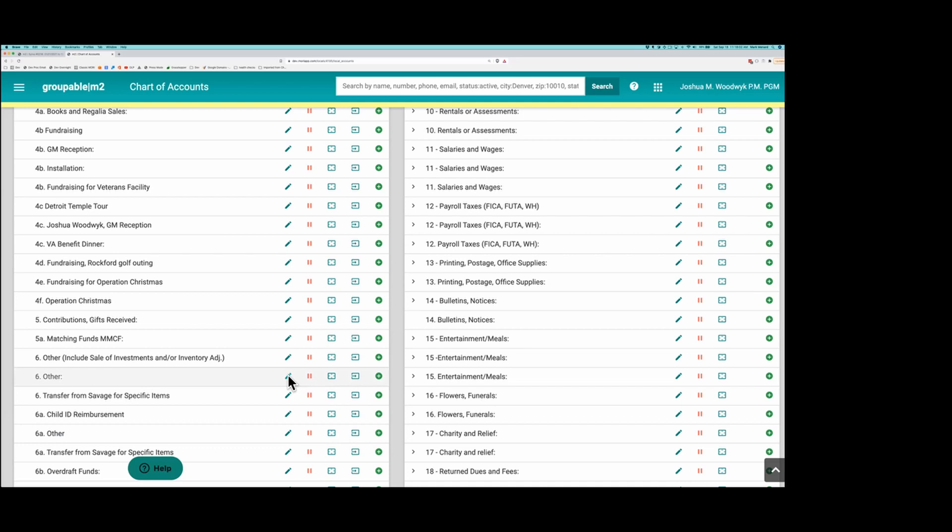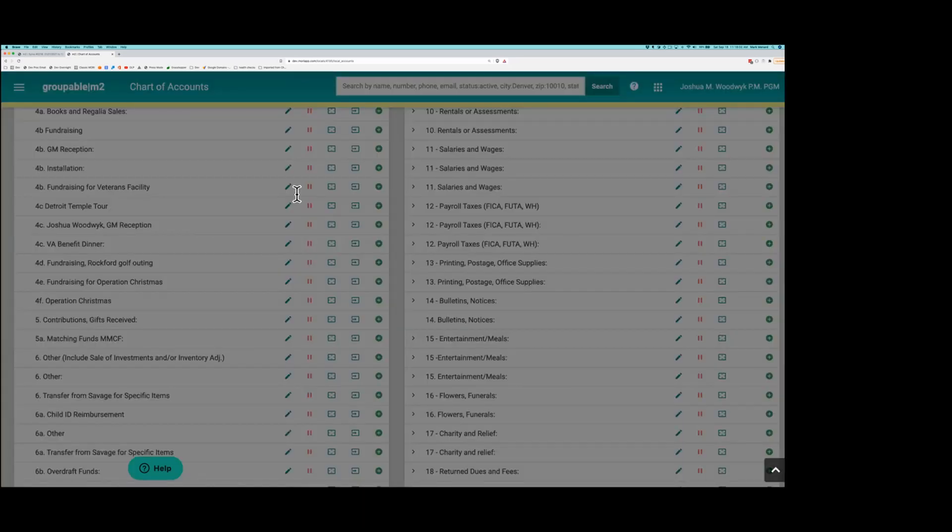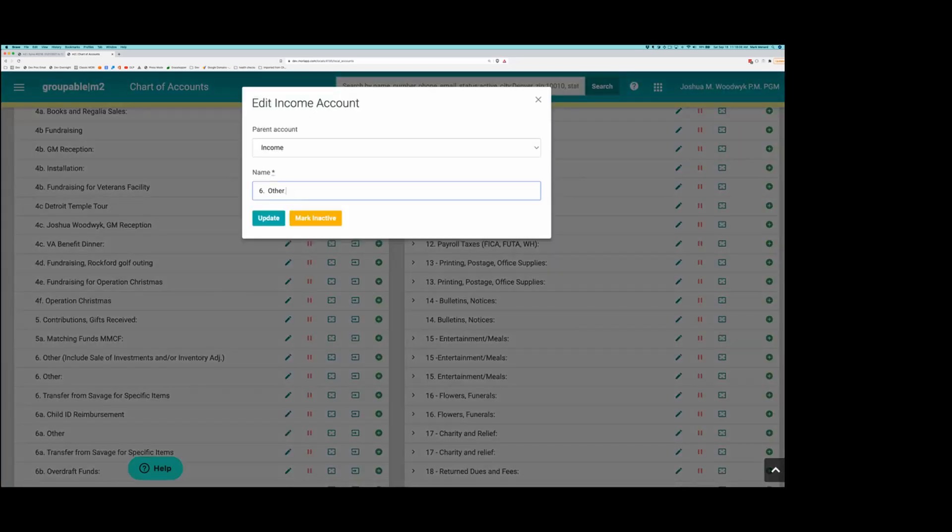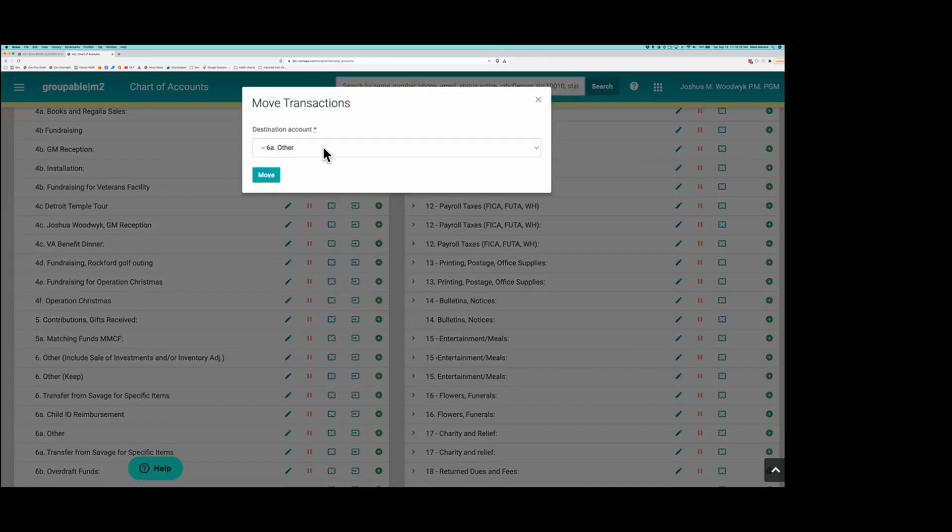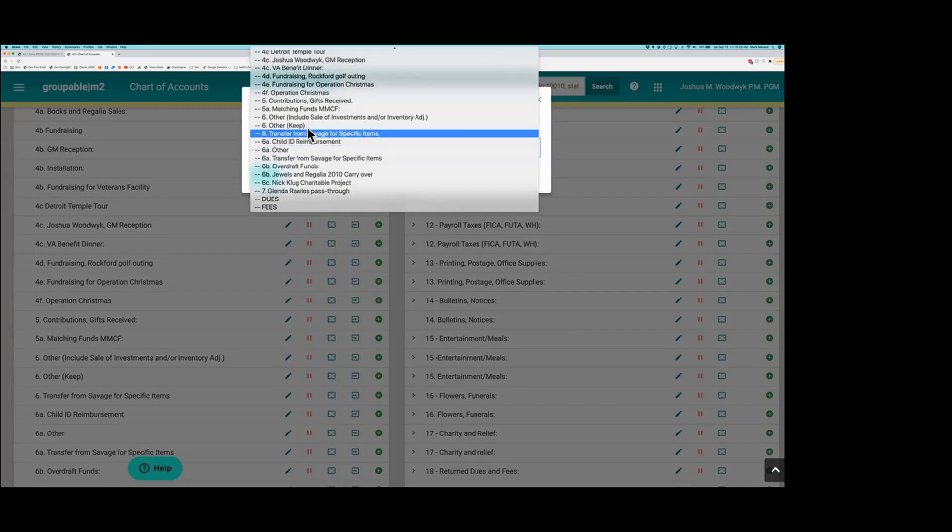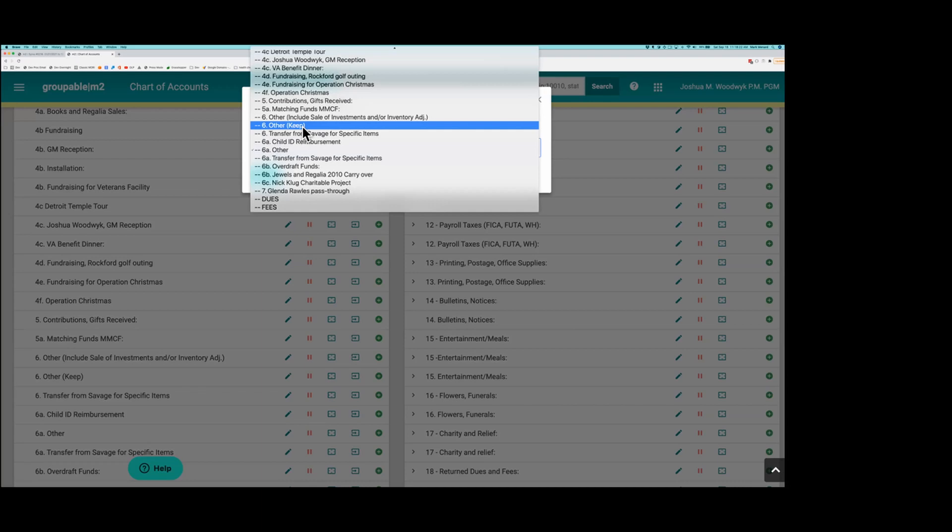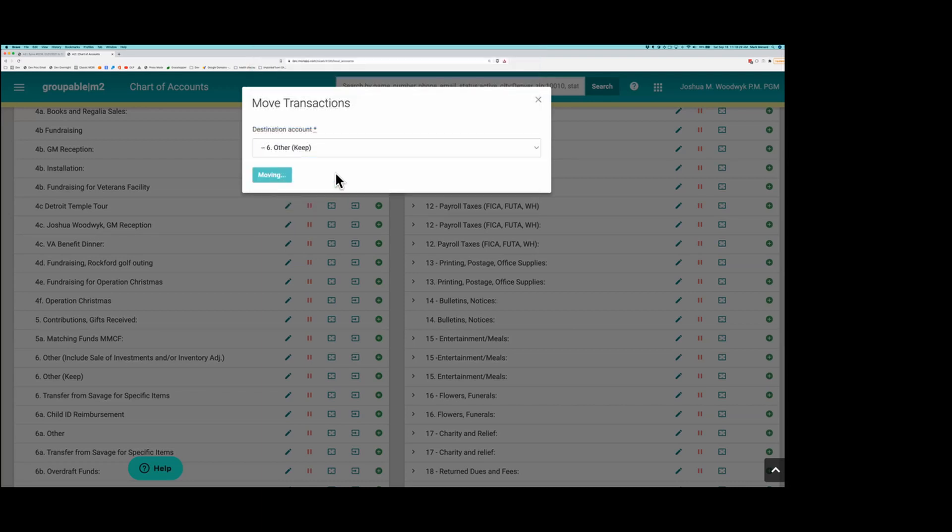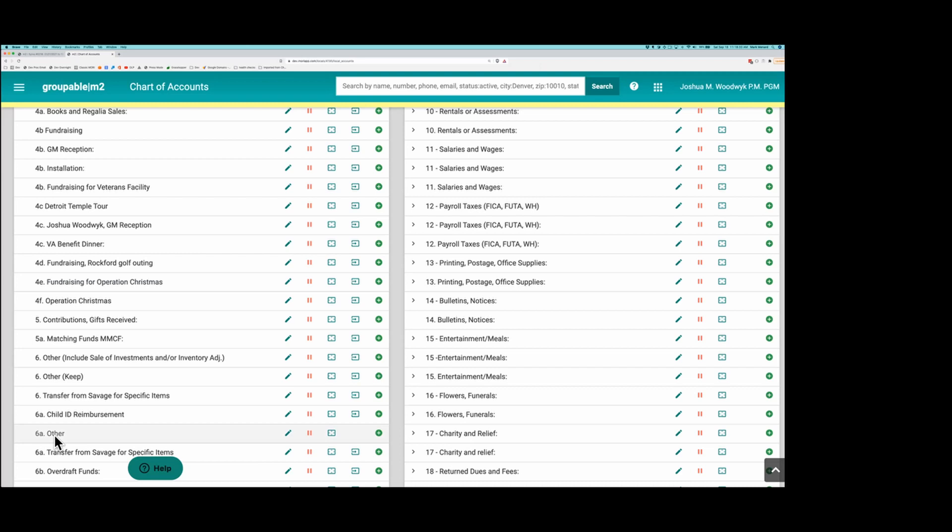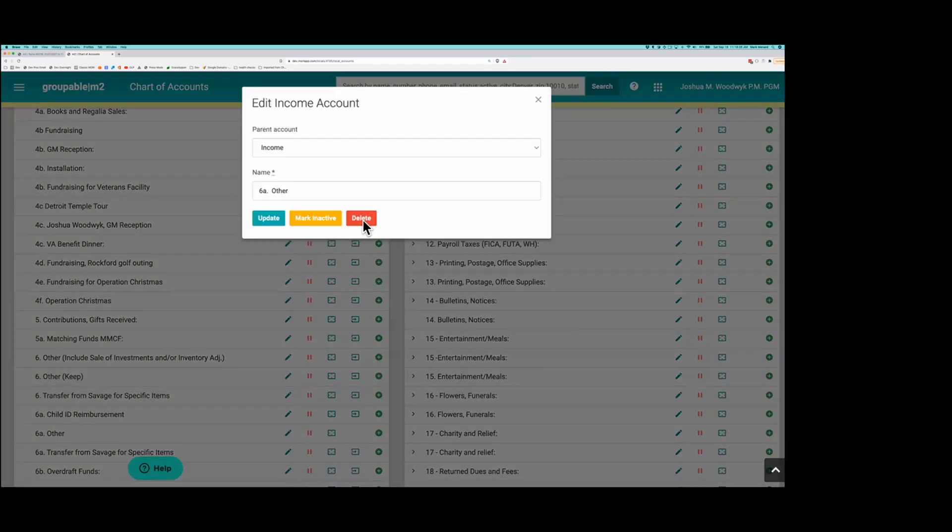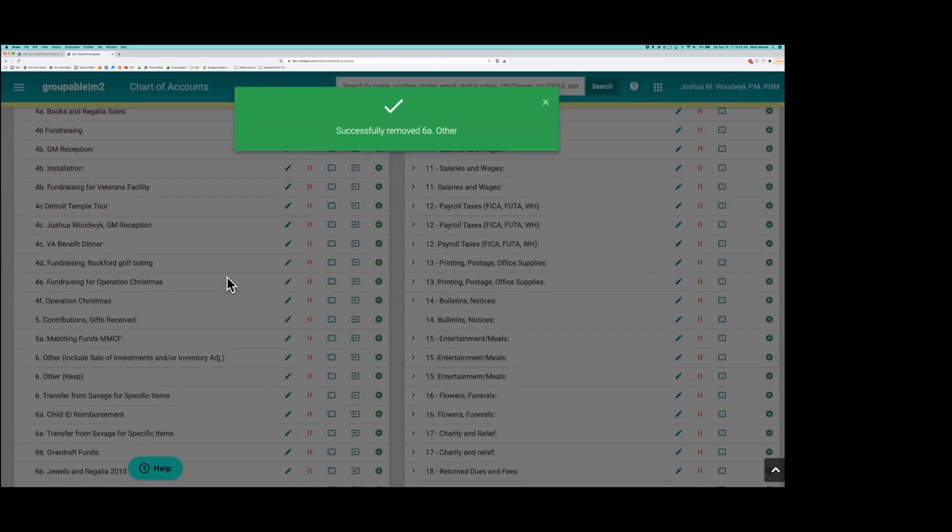I'm going to rename this one. I'm going to put keep in parentheses. That's just a note to me that I'm keeping that account. This one's going away. So I'm going to transfer all of the transactions to that other that I labeled keep. I'm going to move them. They've all been moved. So now this one has no transactions to move, which means there are no transactions. And I can delete it. And that's how we start to consolidate our chart of accounts.